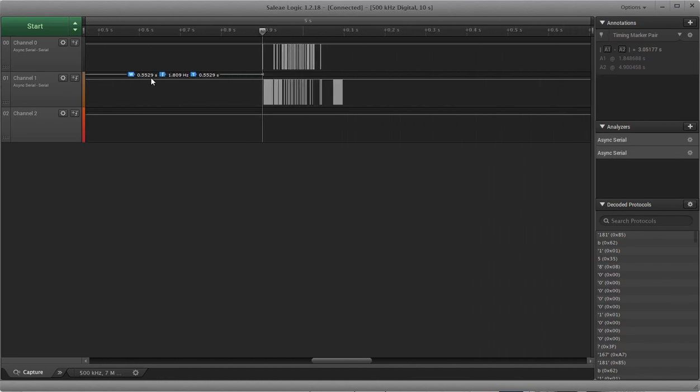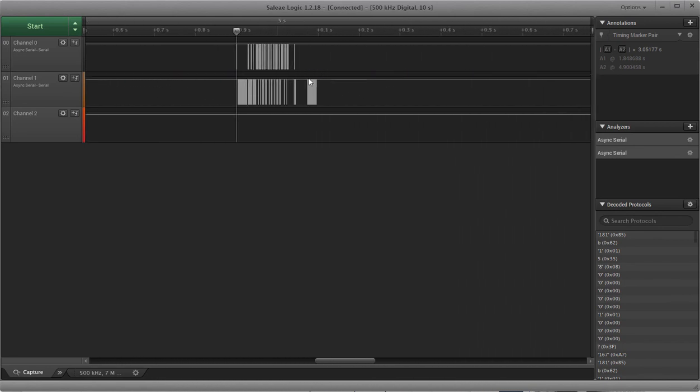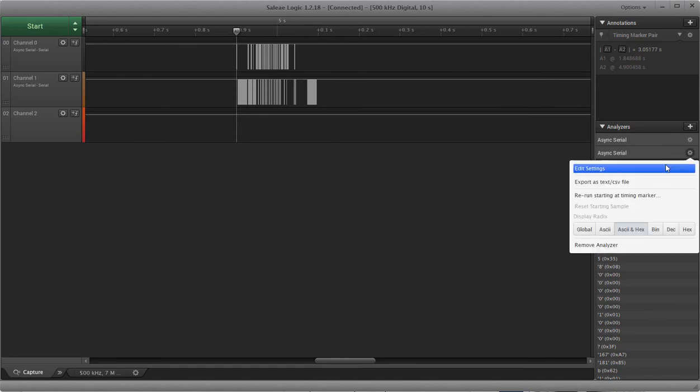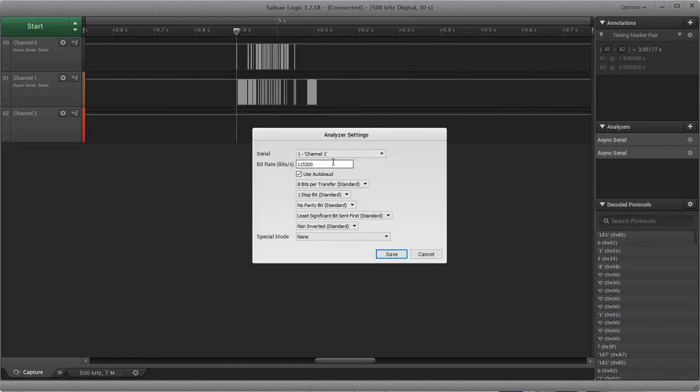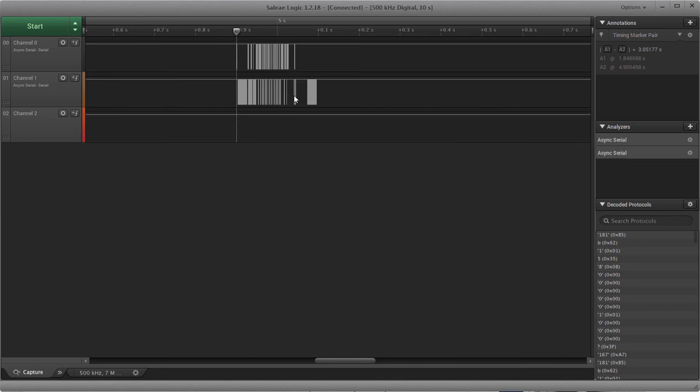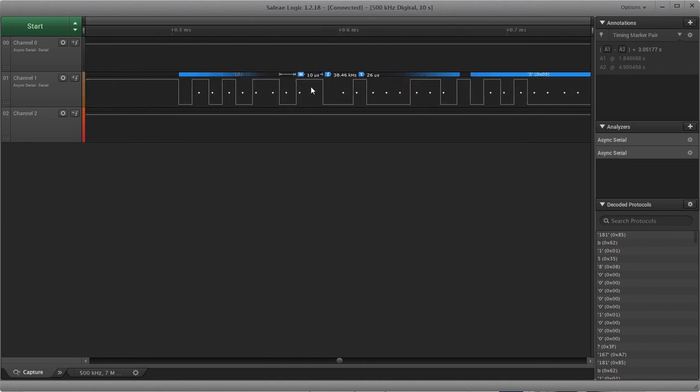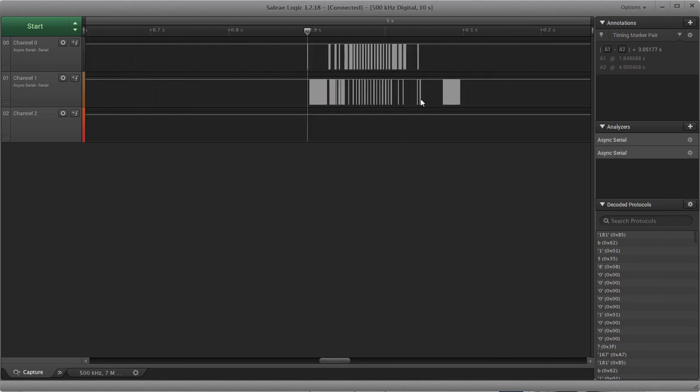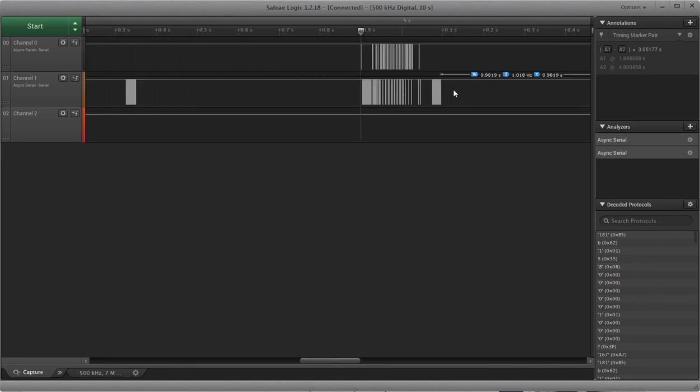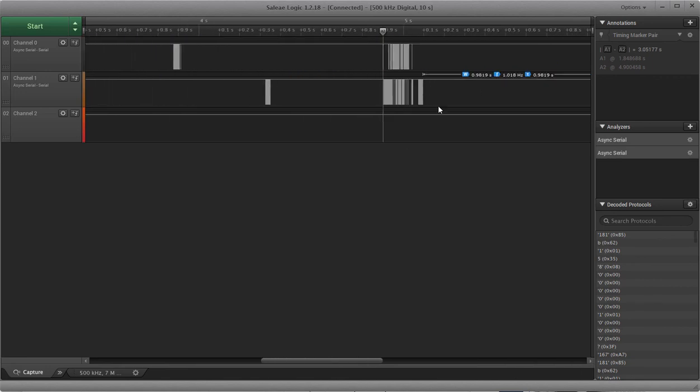But when I use the Saleae Logic Analyzer to auto-baud it, it gets close to 115200, it gets like 120,000 or something like that. But then if I manually key it into 115200, it just nails it and every single one of these is decoded properly. So yeah, lots of back and forth.